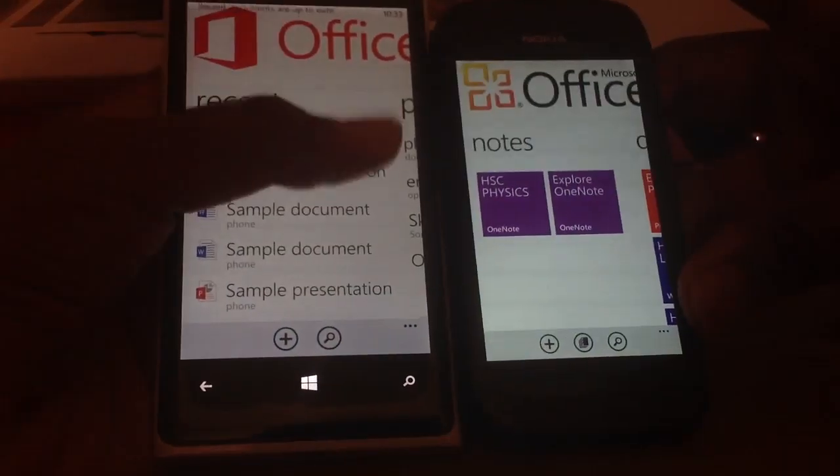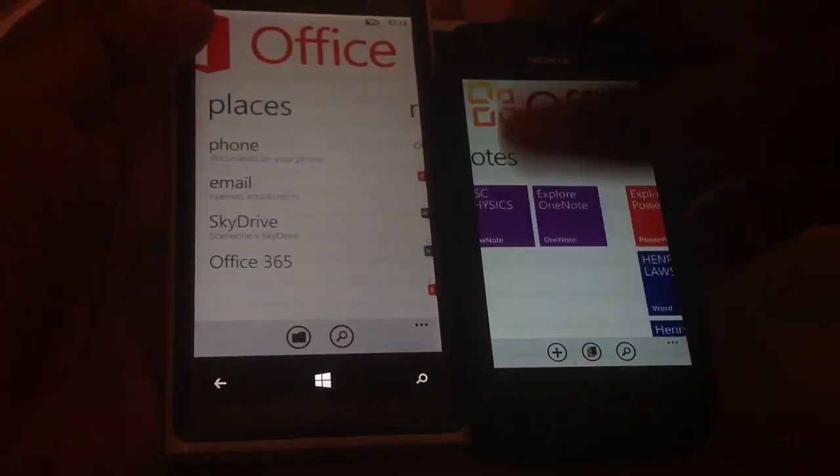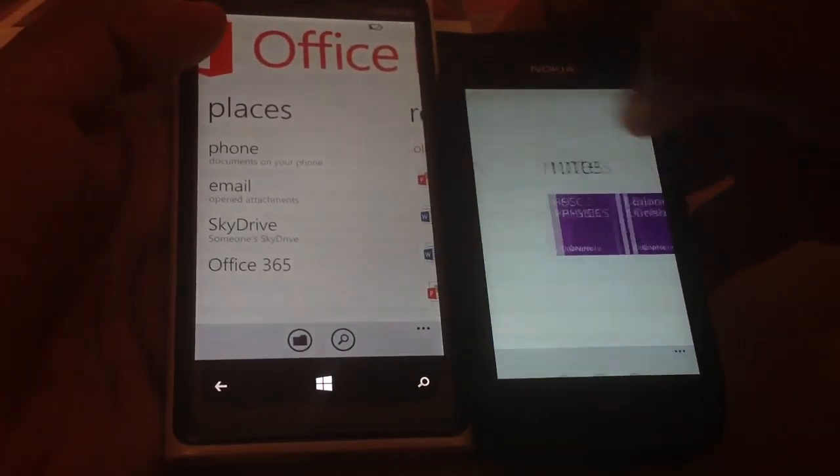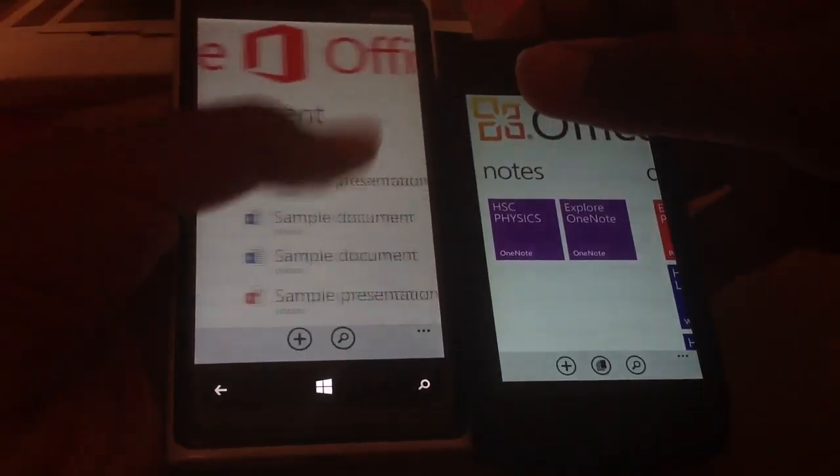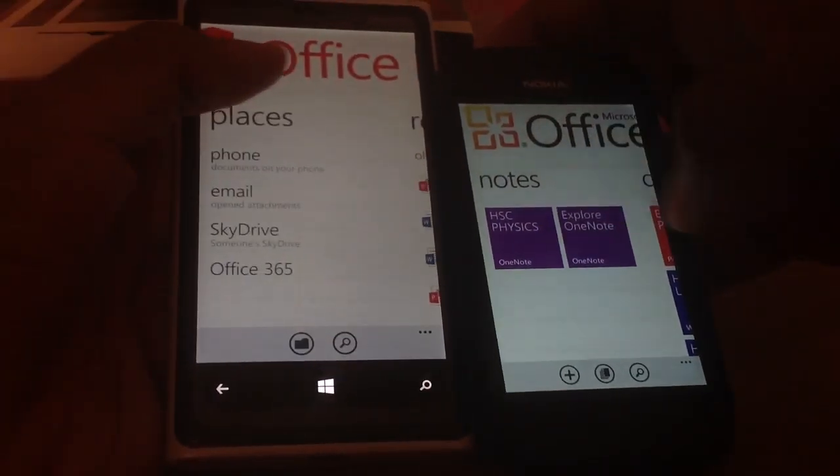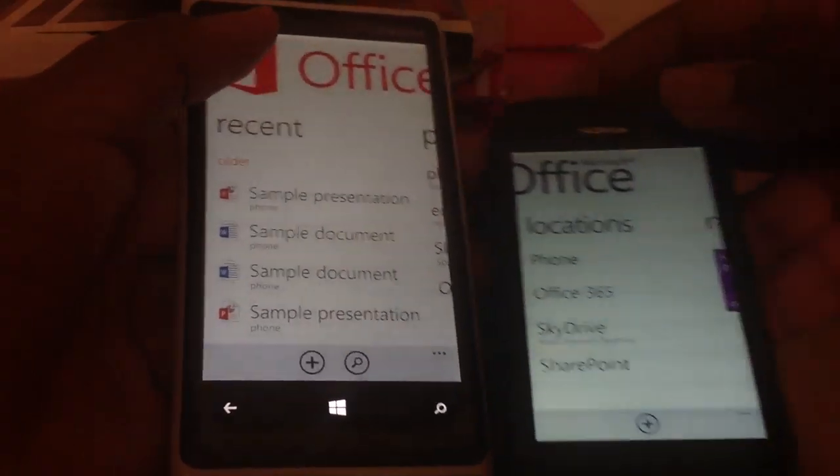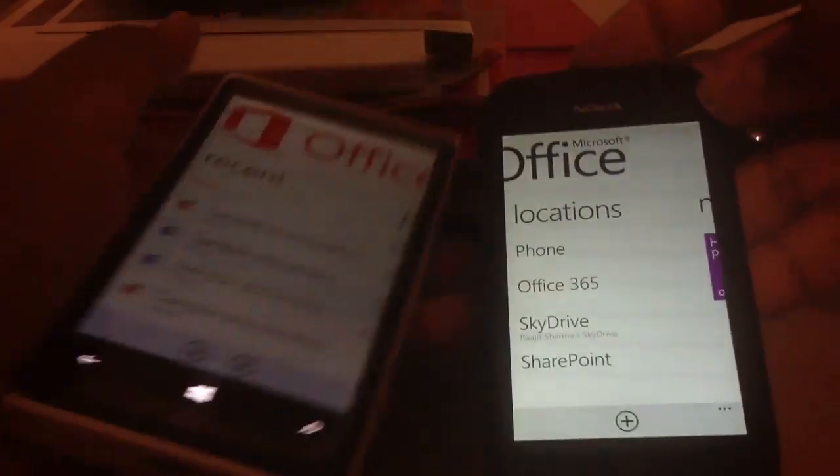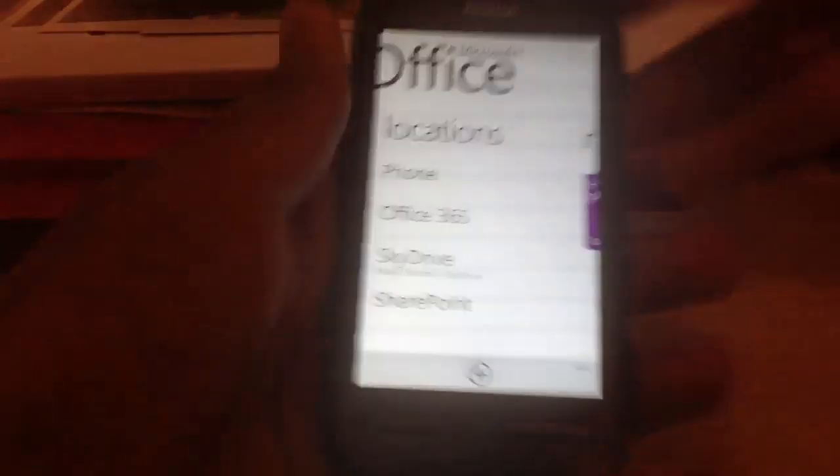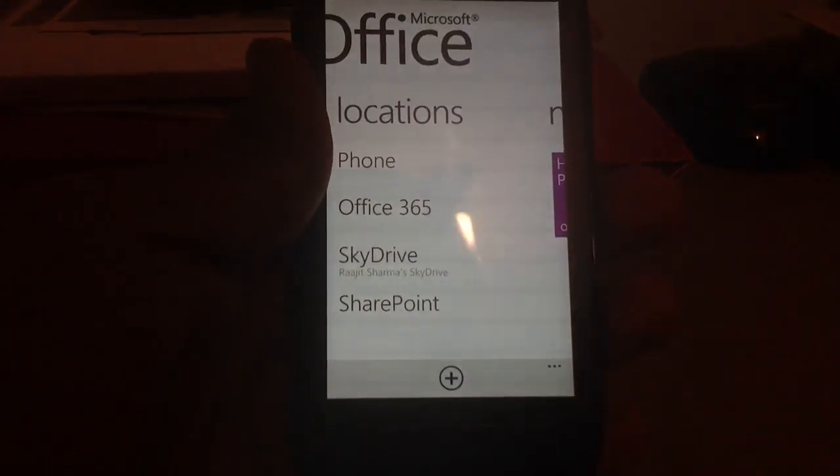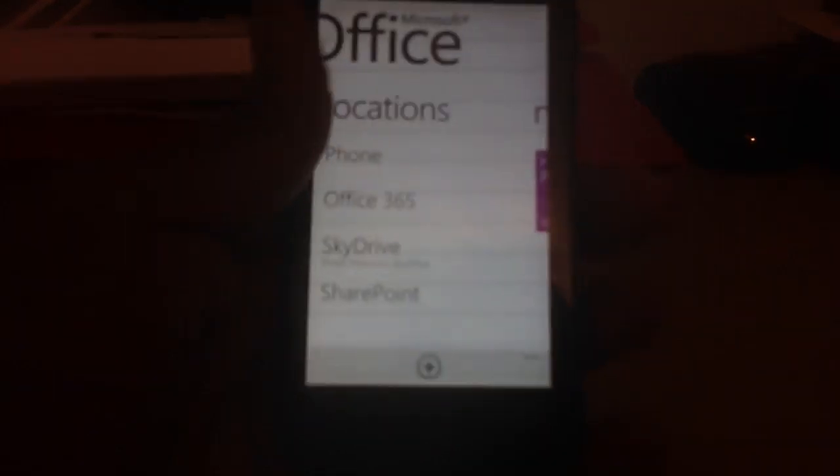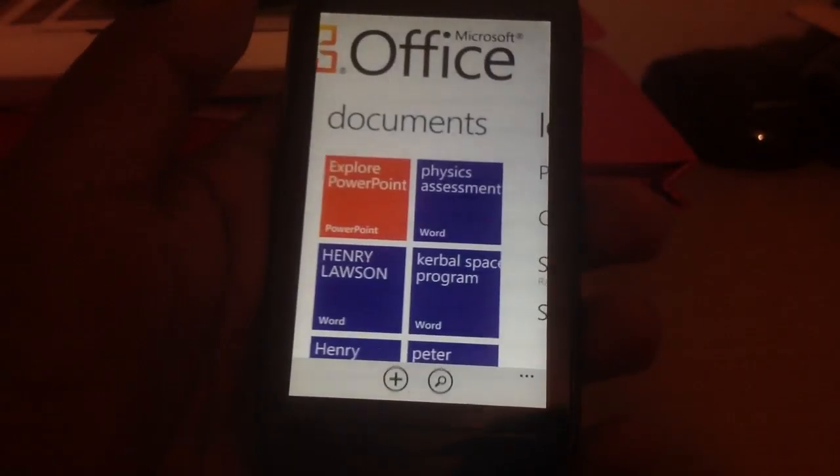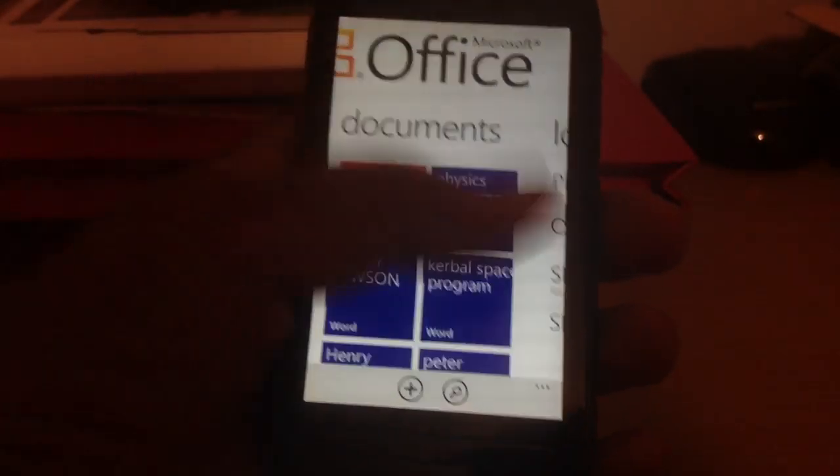As you can see here, it's two different things. This one has three selections, while this one only has two, but I think it can make three with the Lumia 920. Going back to the Lumia 710, I'll just show you some of the key features.